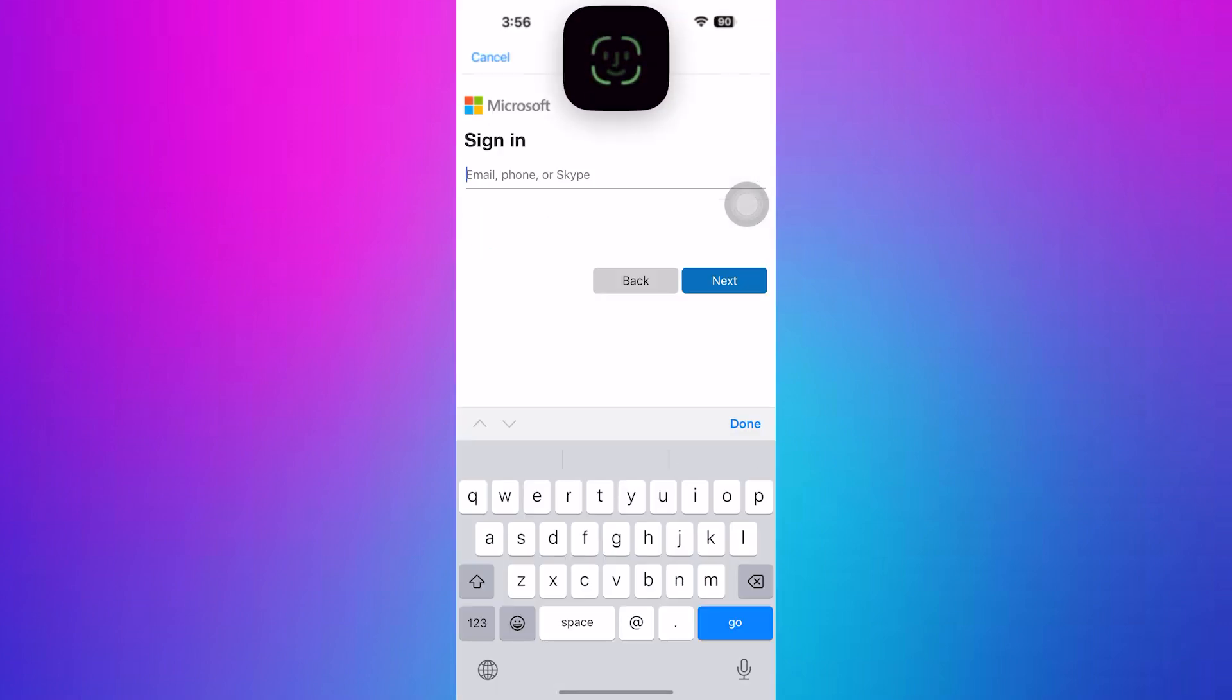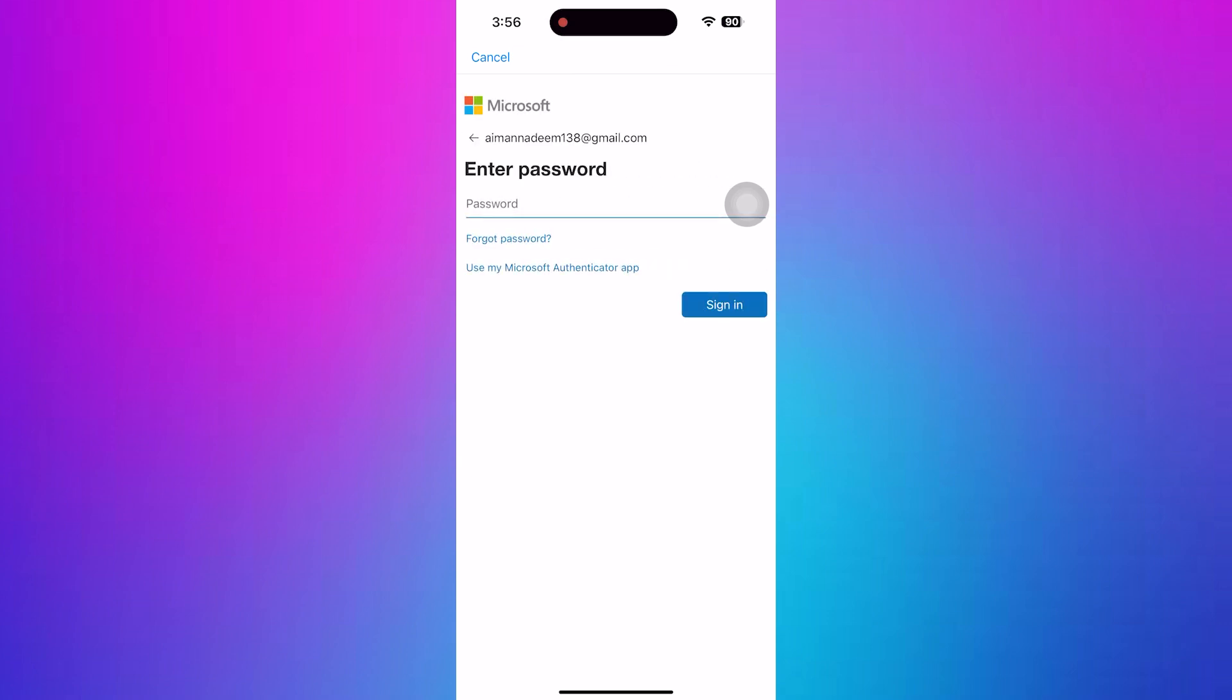Then, add your email address associated with Microsoft Teams and hit Next. After that, add your password and tap on Sign in.